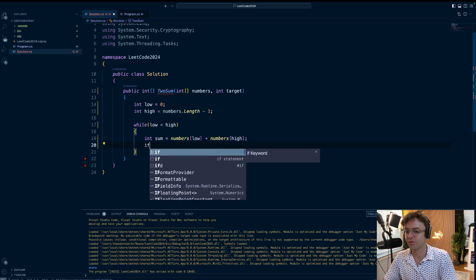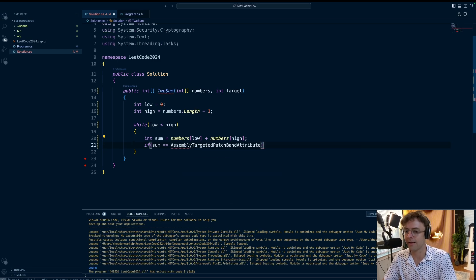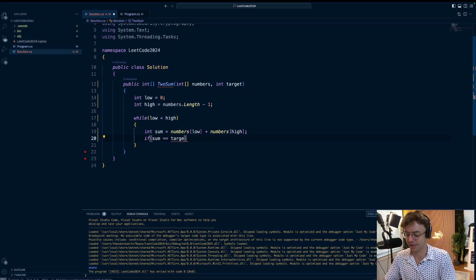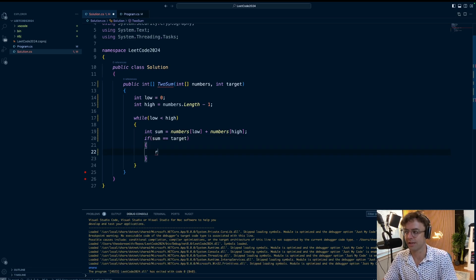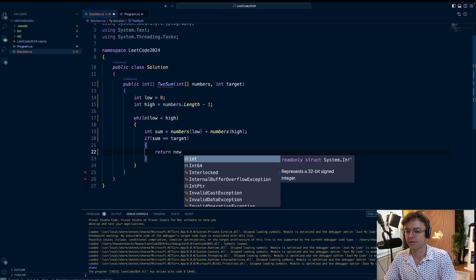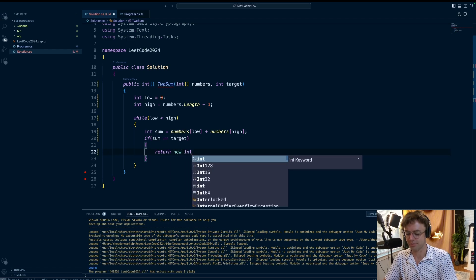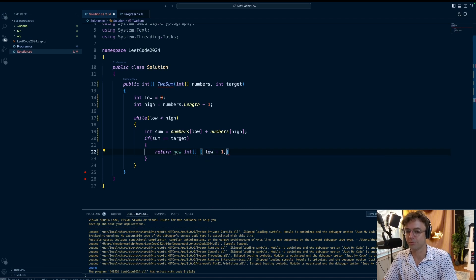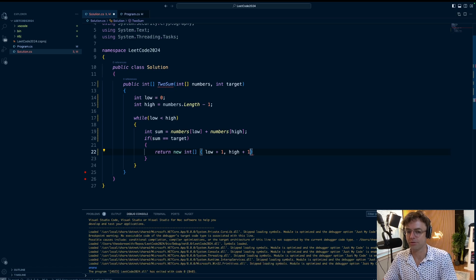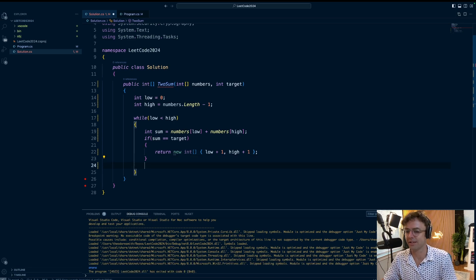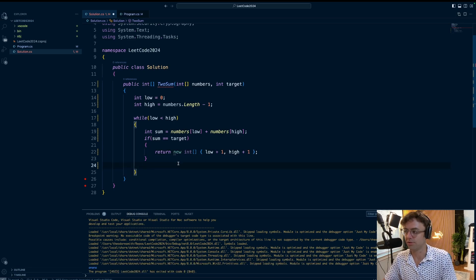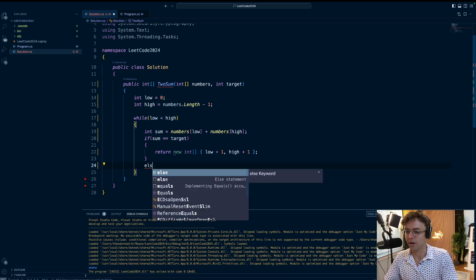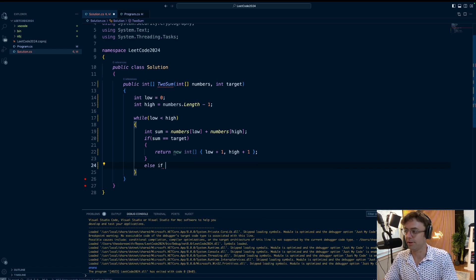Next we're going to check if the sum is equal to the target. If the sum equals the target, we are done. We'll return a new int array with low plus one and high plus one. Now remember, the only reason we're doing the plus one is because they want it on a one-based index, and they explicitly state that in the LeetCode description. It's kind of strange, I don't know why they want it like that, but that's what they want. So that's what LeetCode is going to get.